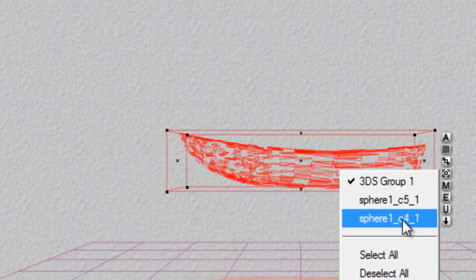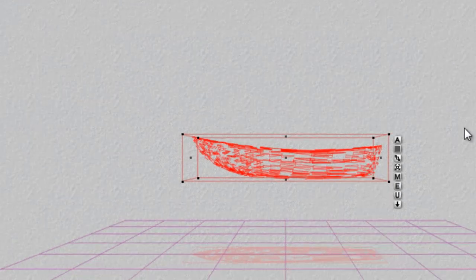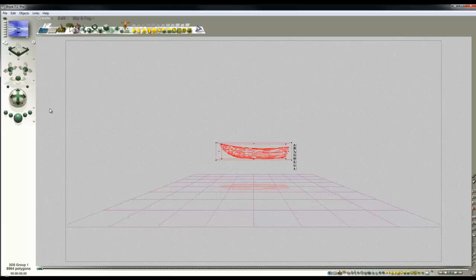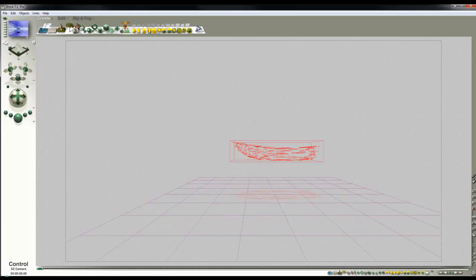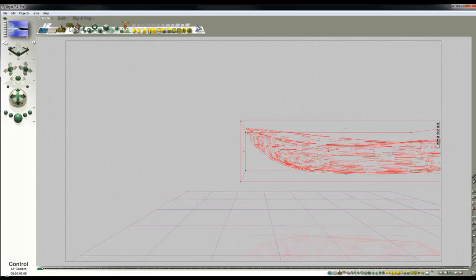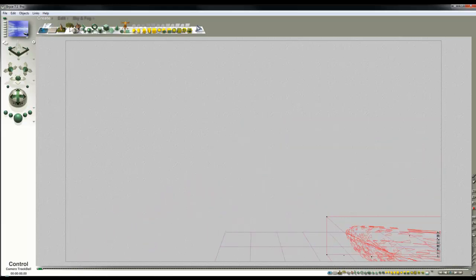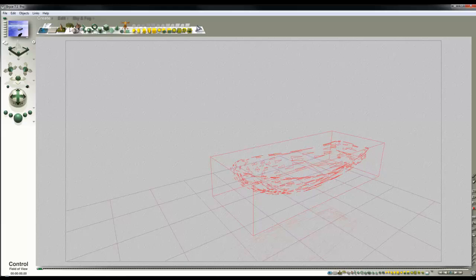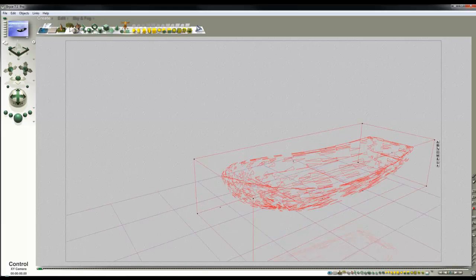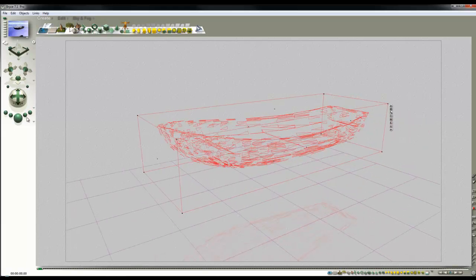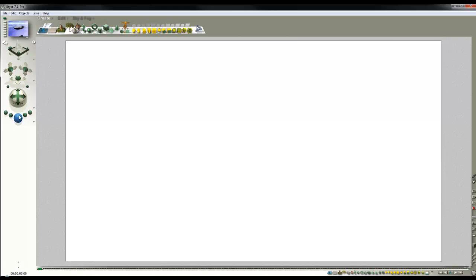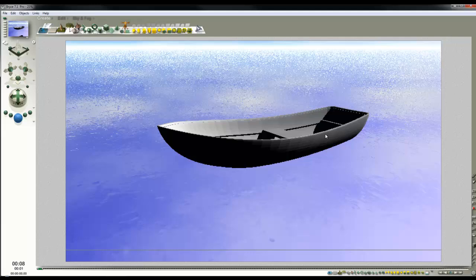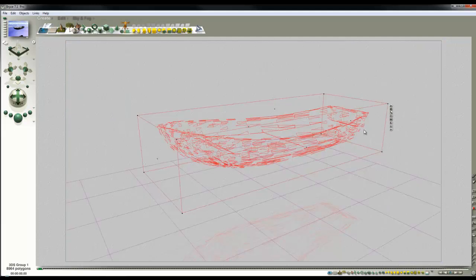It's comprised of an inside and outside hull and I've exported it as a 3DS file from Wings 3D. I'm just repositioning the camera so we can see what the boat looks like. You can see it appears slightly faceted.